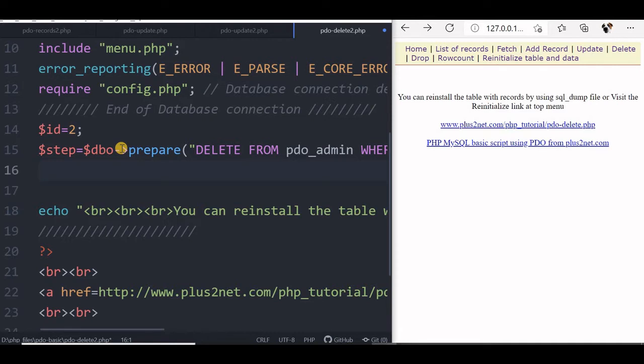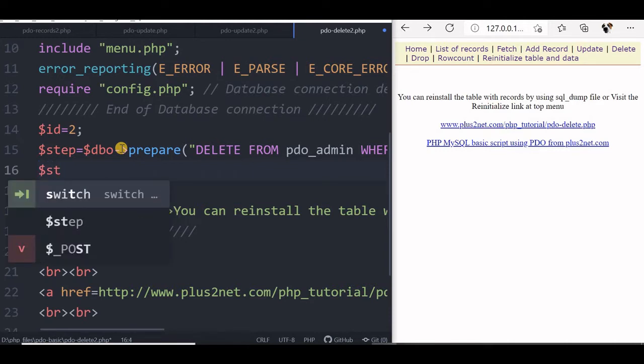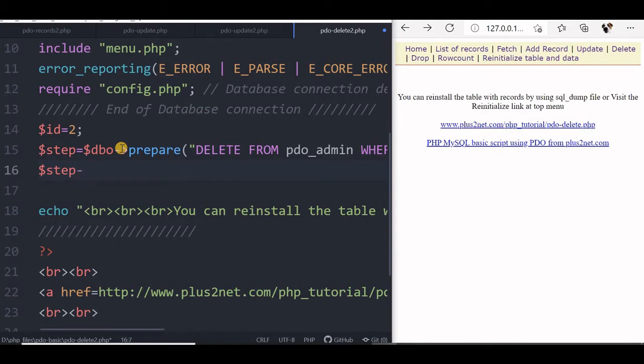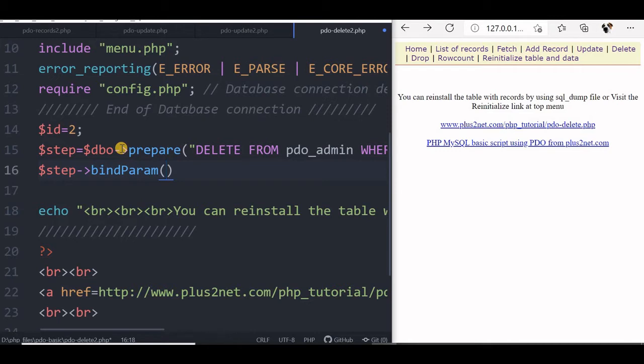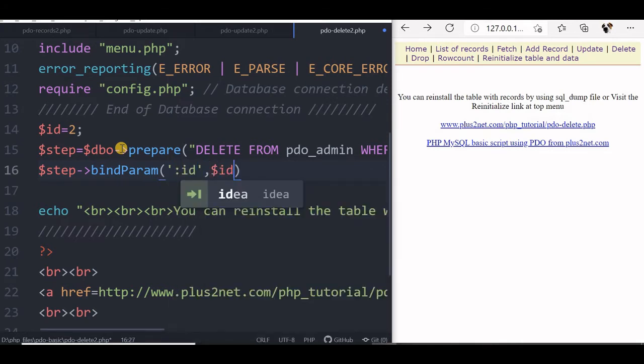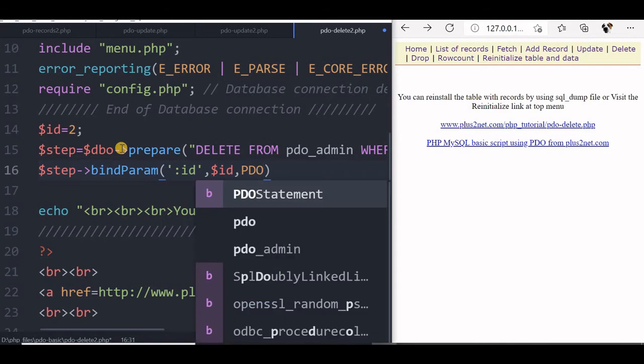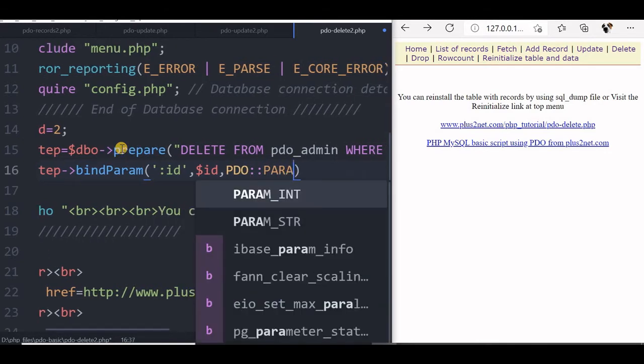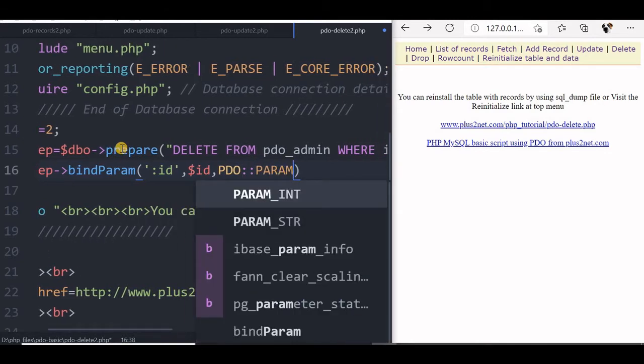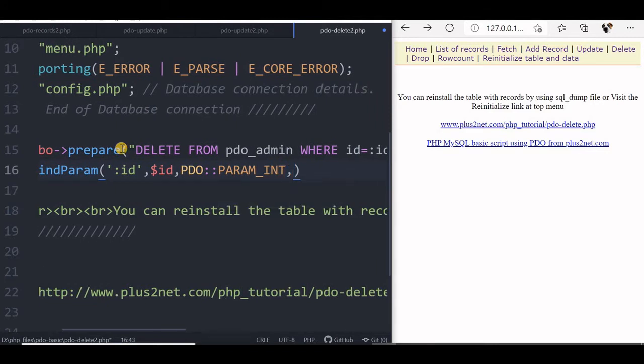Now we will bind the parameters for this. We will say step bindParam. The parameters we will use because we want the values of the variable to go separately, not as a part of the query. This is to prevent injection attacks. So we will say id, this is the placeholder. The variable name is id here. The data we have at line number 14 we have set to 2. Now we will say what type of parameter it is: PDO::PARAM_INT. We are saying this is an integer of length 2.